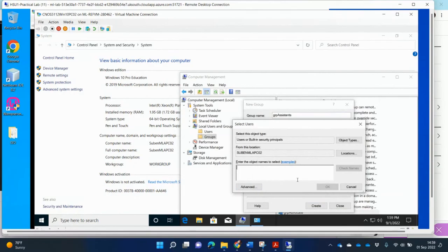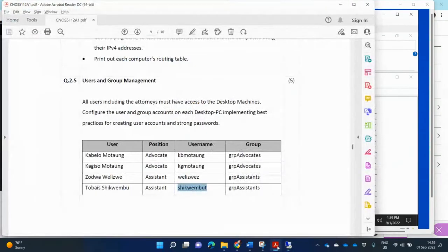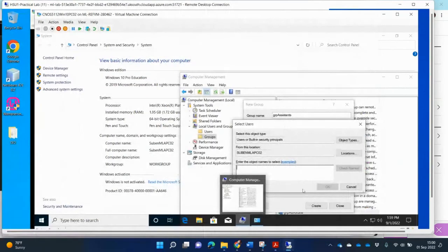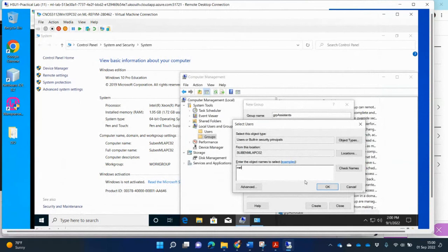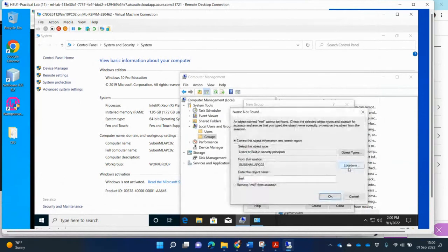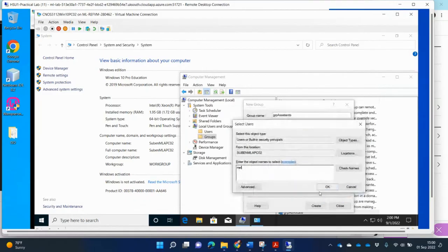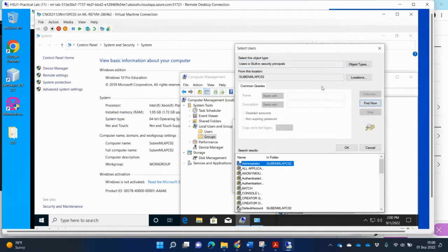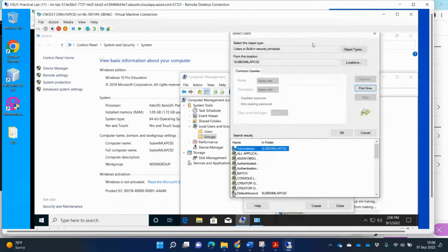So the assistance were called Release Shiguembu. Let me just say MEL. Search. Cancel. I'm just going to say Advanced. And find now. And I'm going to look for the names here.